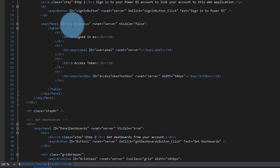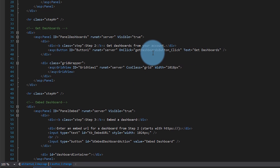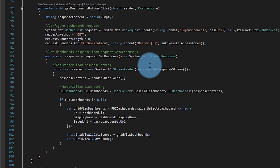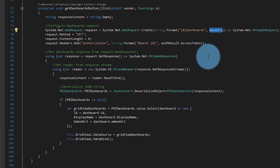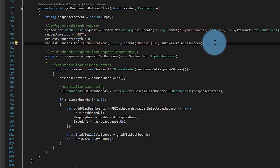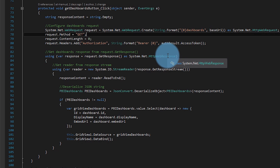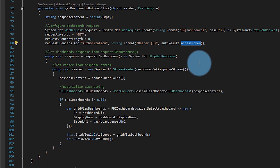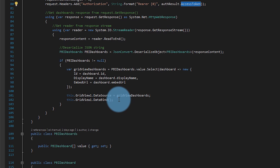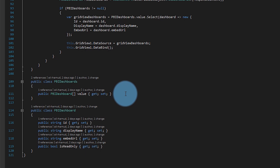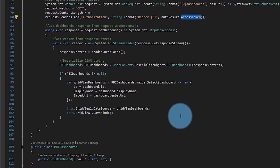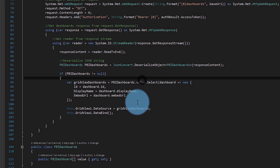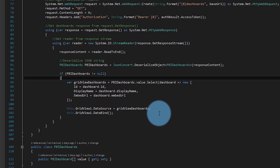That tells us we've authenticated. Back to the default page — the next thing we're going to do is get our list of dashboards. There's a button that calls the get dashboard button click. This is using the Power BI REST APIs. We're going to call our base URI, which is the API for Power BI, and affix dashboards underneath it. Then we're going to do a GET on dashboards itself. We stuff our access token into the authorization header. We get a response back in JSON format. We have some classes that match the structure of that JSON, and we populate those classes using Newtonsoft JSON convert, then list that out in the grid.